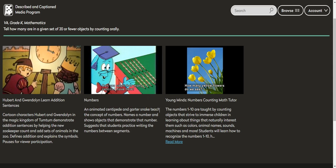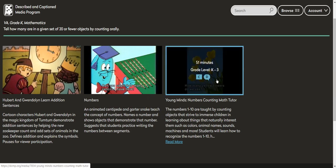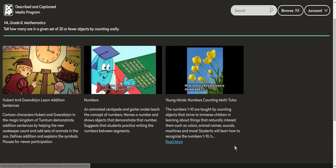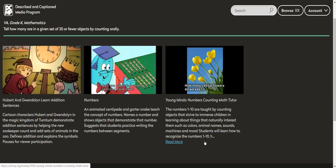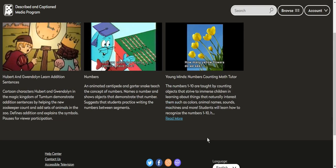I could look at that and then maybe assign it to my student. And then we have this 51 minute K through three with captioning and description video about the numbers one through 10. So we could kind of do those things.